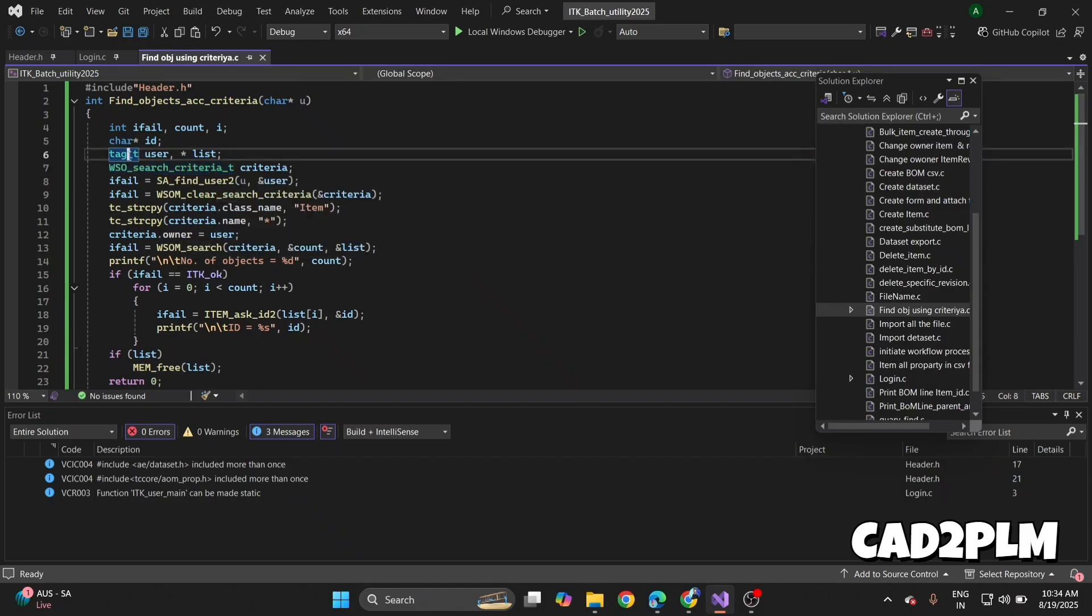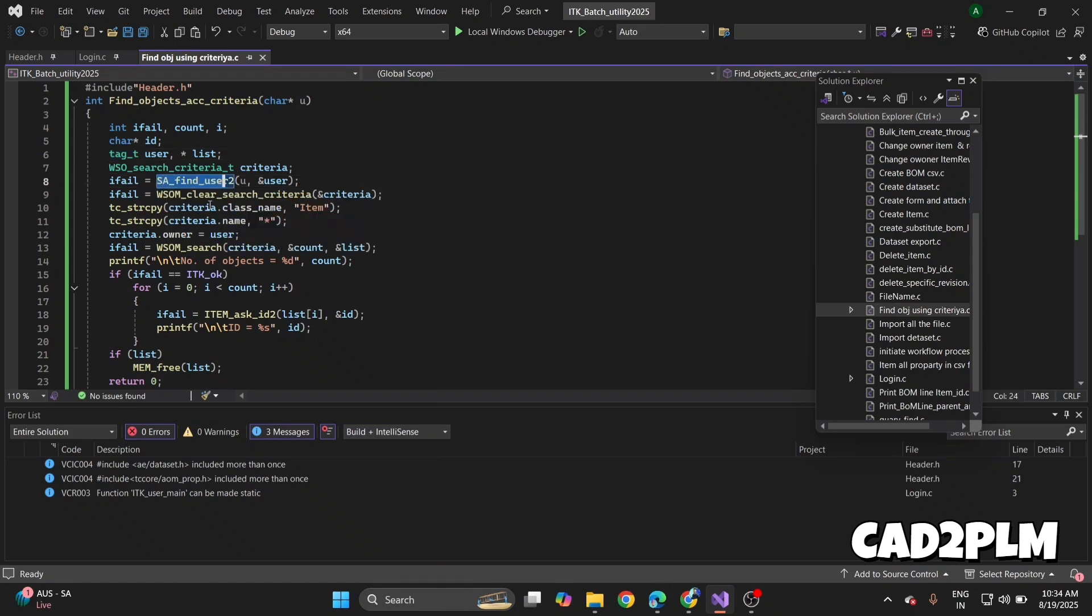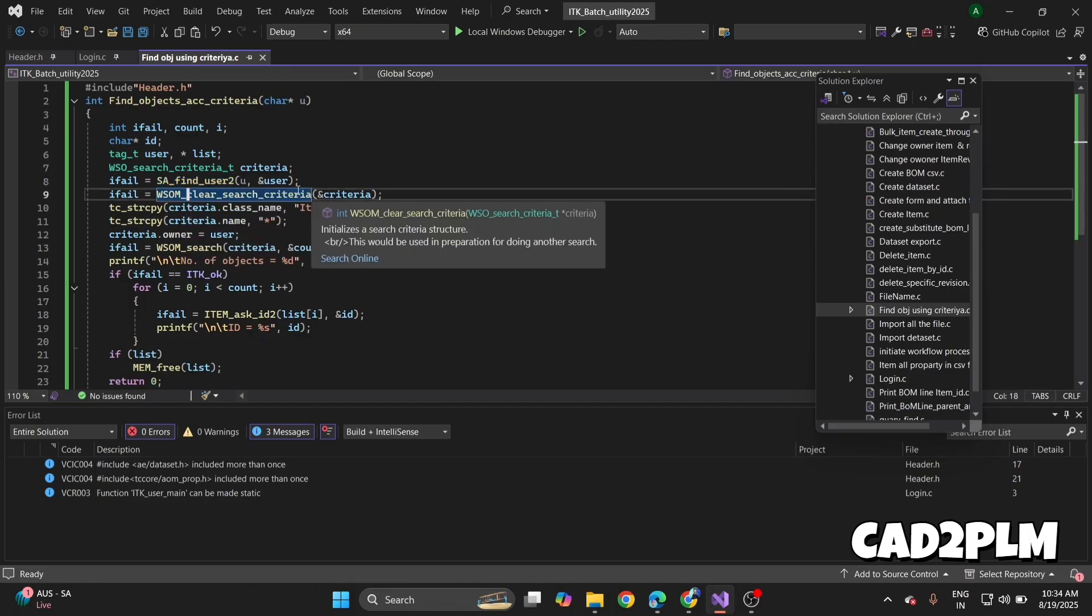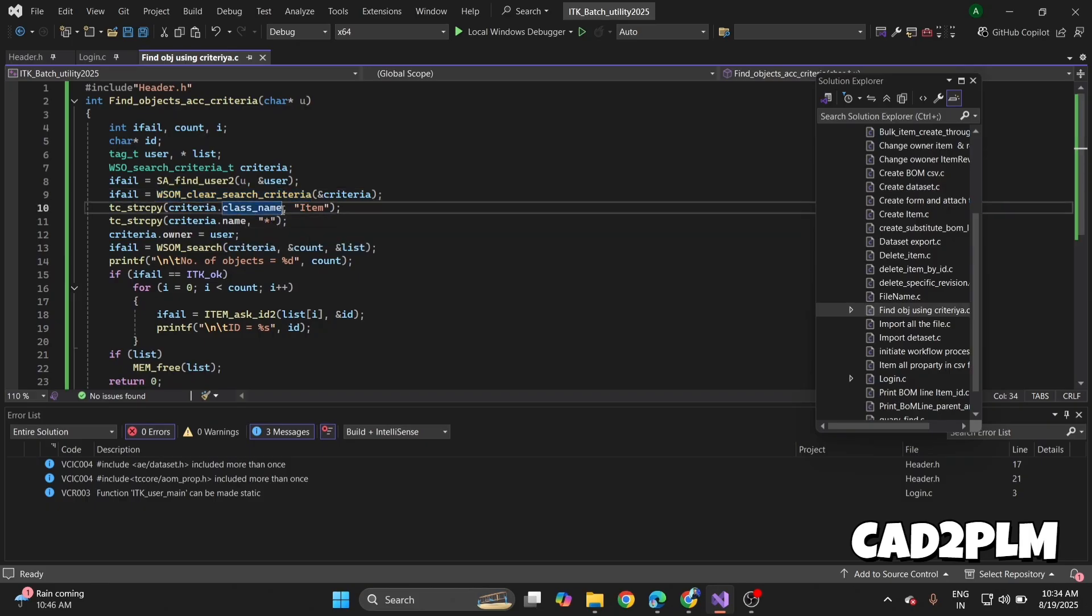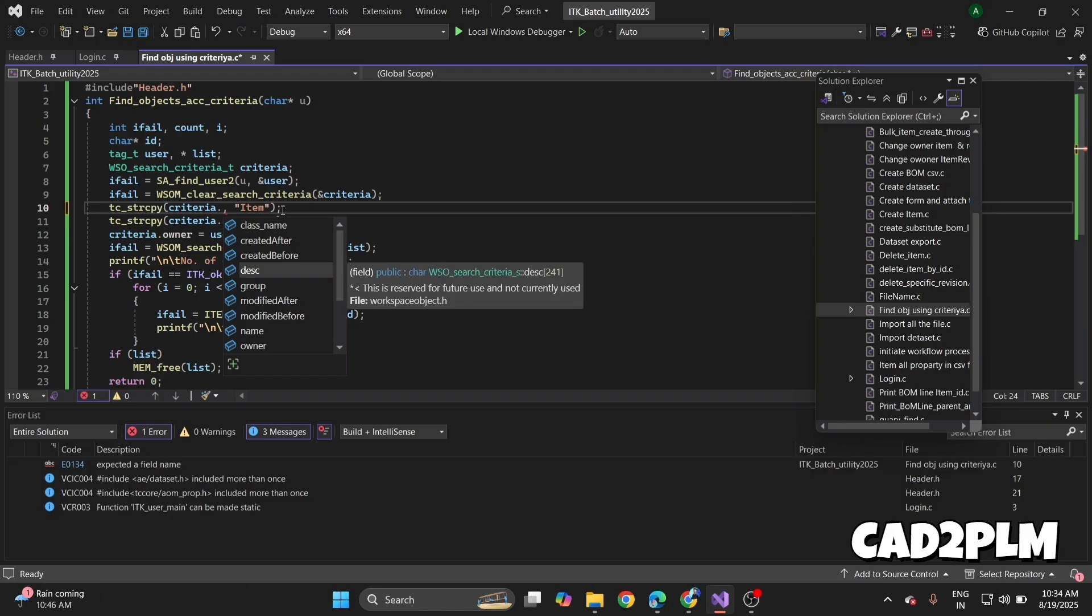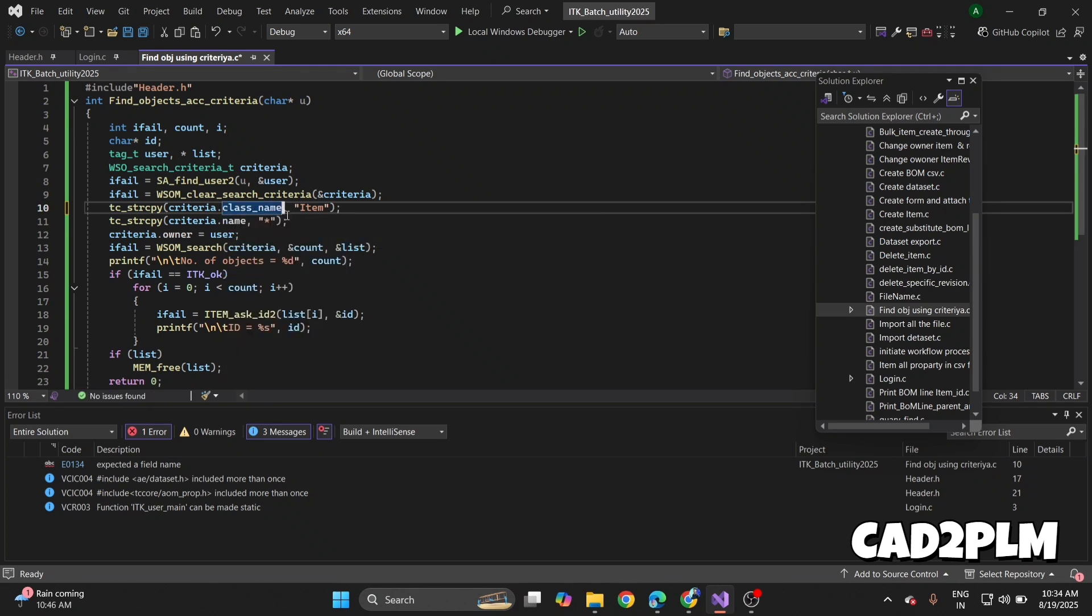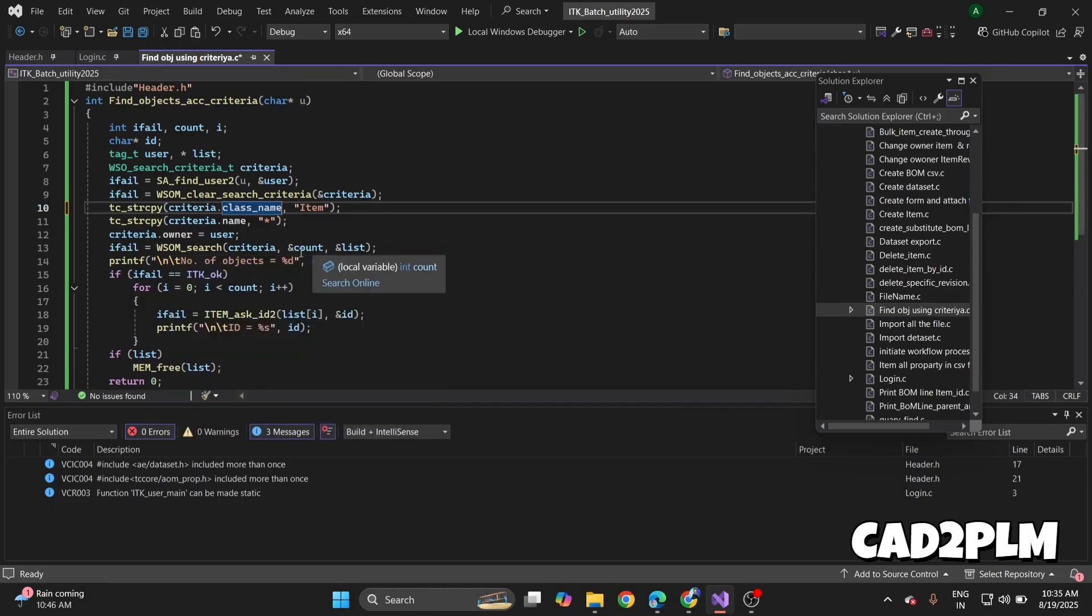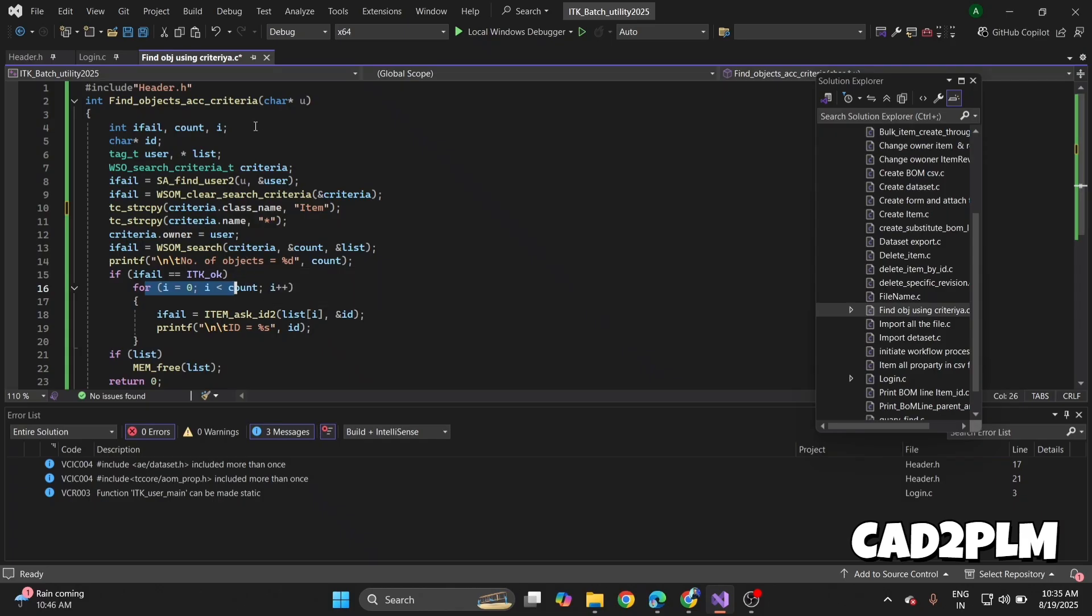This API finds the user, mainly the current user. Then WSOMO clear search criteria creates the criteria. I find class name at criteria time—criteria.class_name. You can customize your name according to your need: description, group, modifier, owner, and all that. At that time I need class name. Class name was item and star means all. Then WSOMO search, I get the count number, iterate all the count numbers and get my IDs. I print all the IDs in the Tau window.